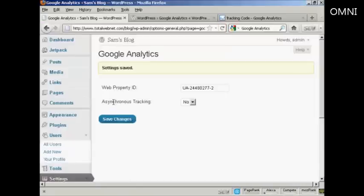And there we go. Settings are saved. And now Google Analytics is installed on my blog.